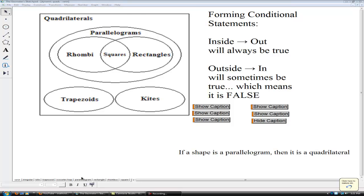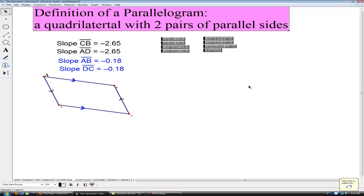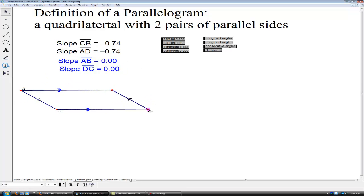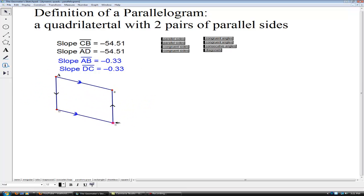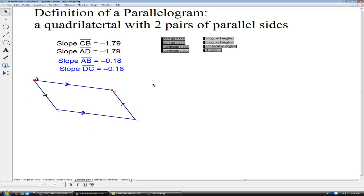On to parallelograms. The definition of a parallelogram is a quadrilateral with two pairs of parallel sides. I have one pair with slopes measured to show that they are parallel, and another pair also with equal slopes, and we continue to maintain this property, which is in fact the definition for this constructed parallelogram.